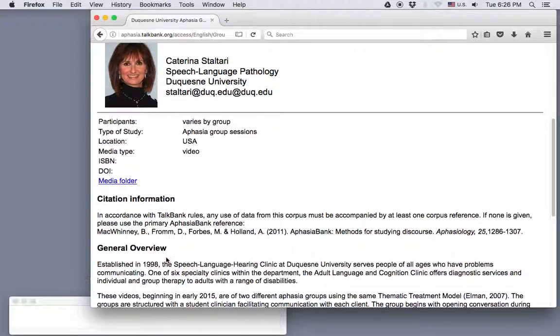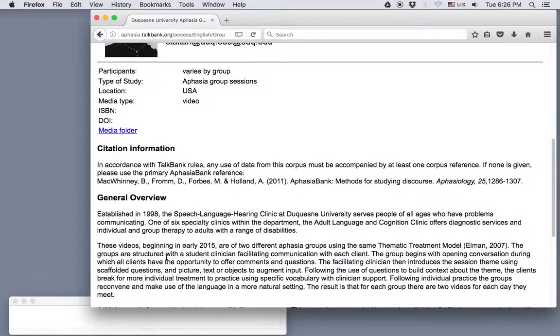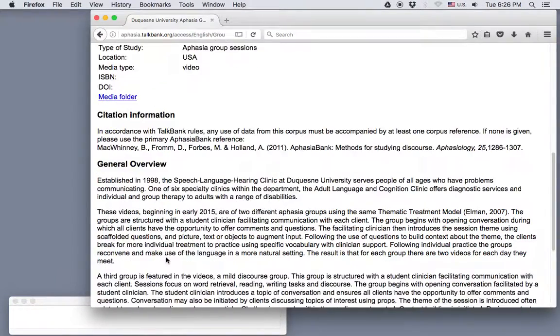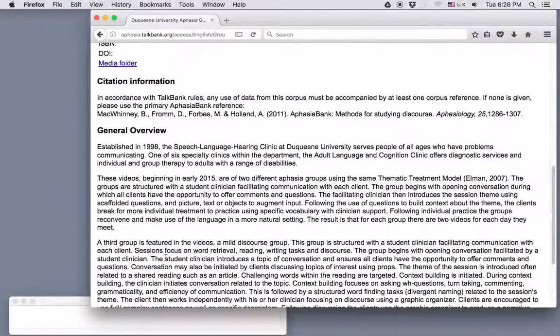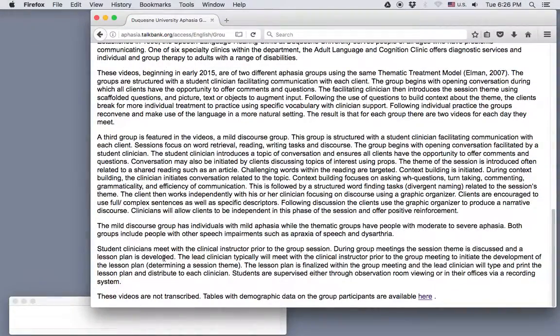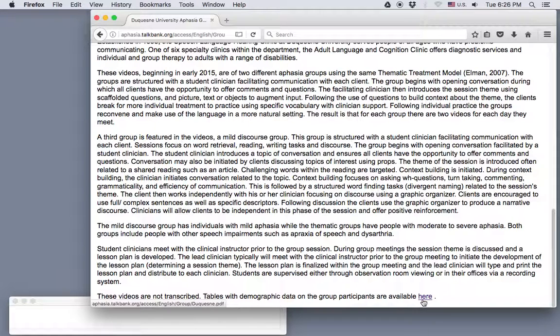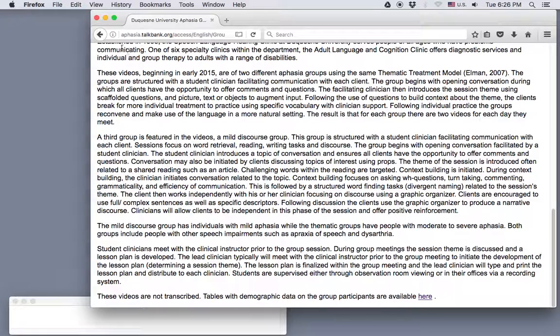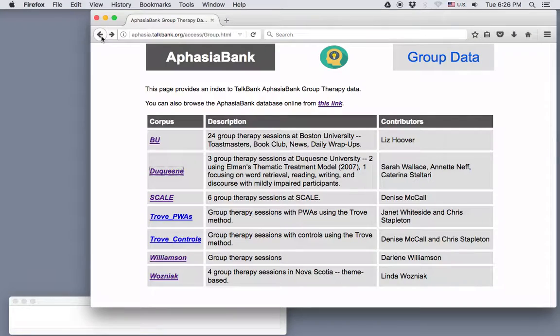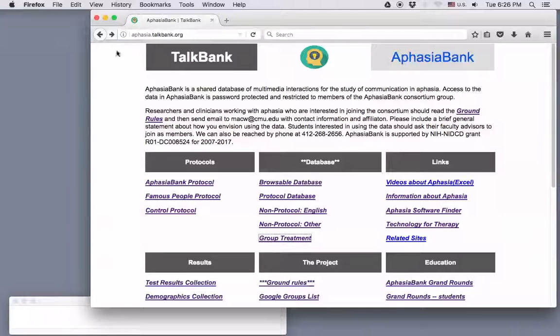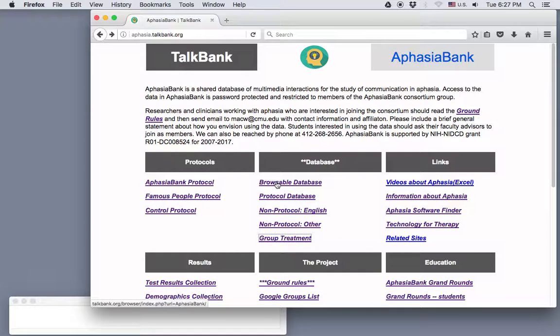And then there's an explanation of what's in the videos. And sometimes there are other links, as you see here at the bottom, for demographic information on the participants. Okay, back to the main AphasiaBank web page. And I'll click on the Browsable Database link.